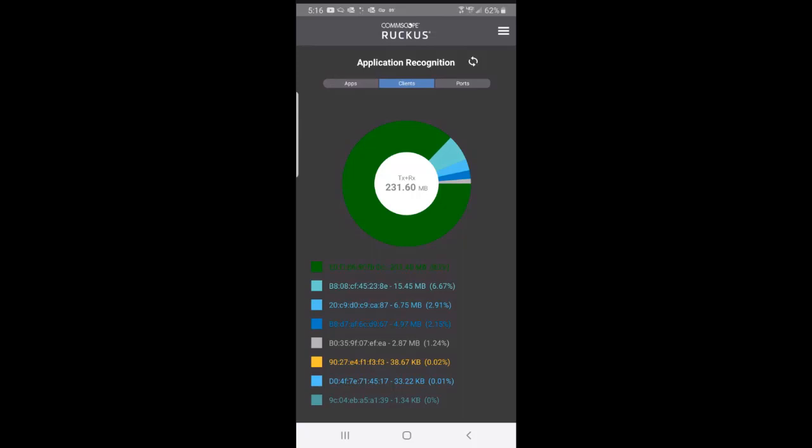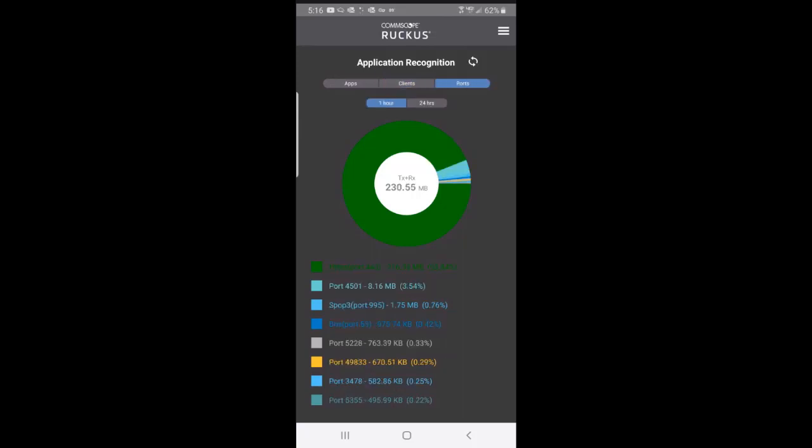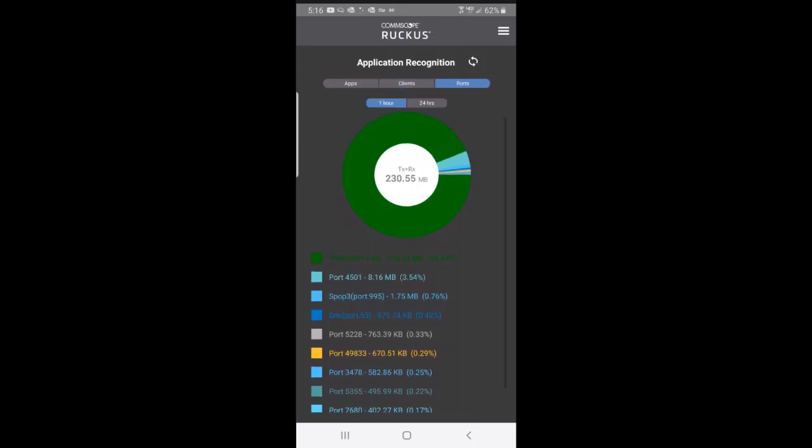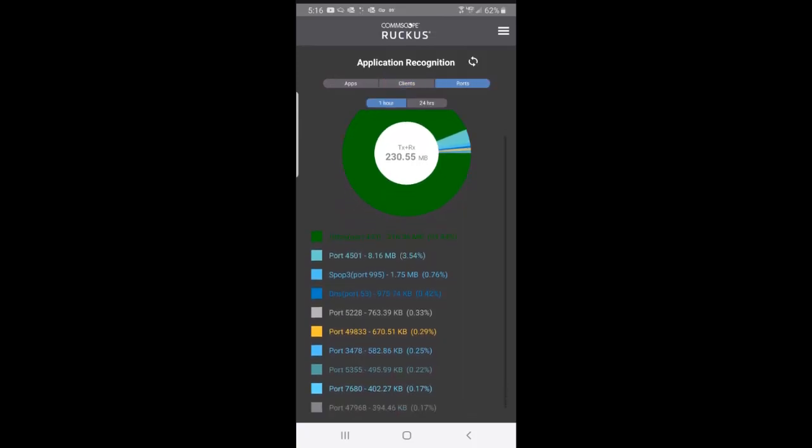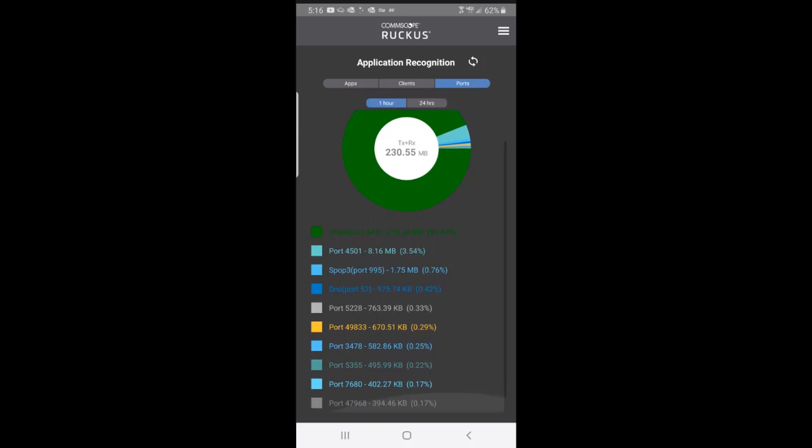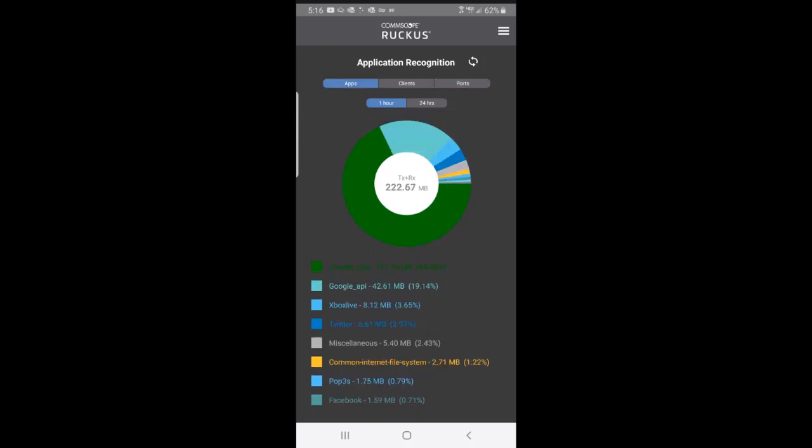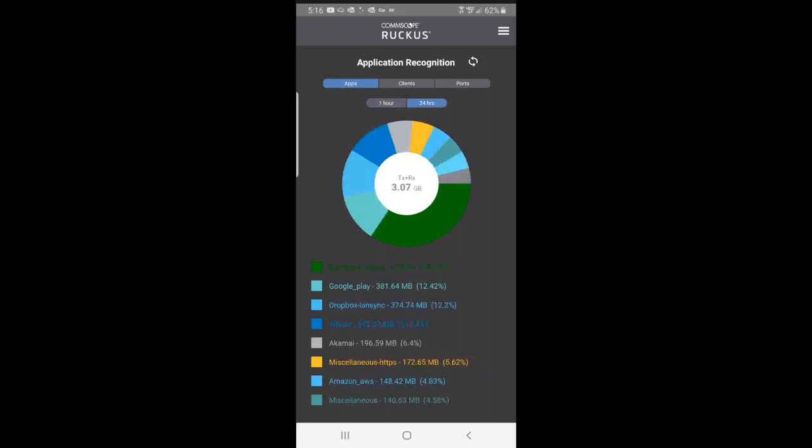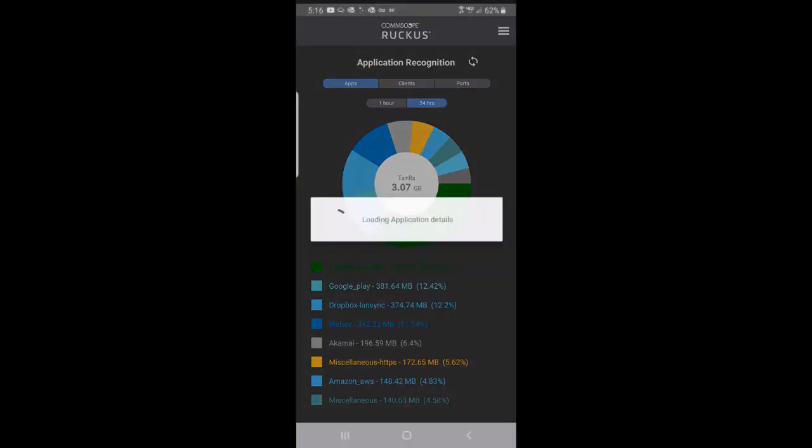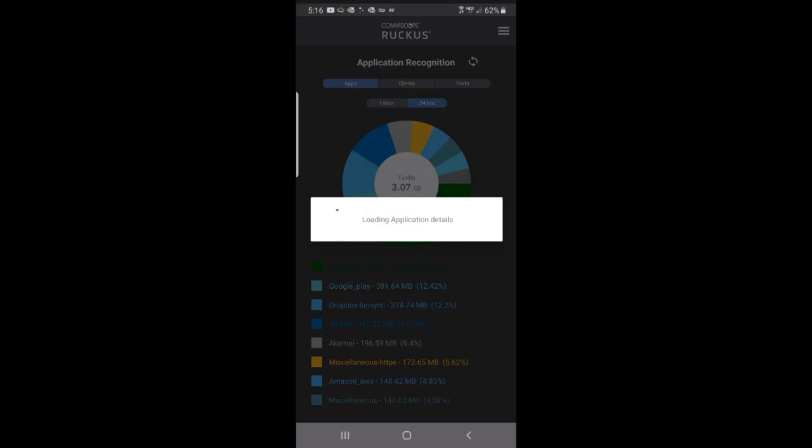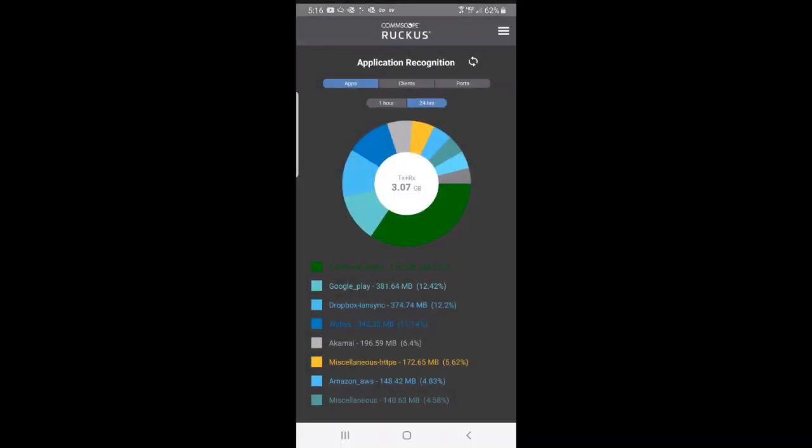I could press on ports, and that'll give me the port information. I could also do 24 hours. If I press on 24 hours, that shows me the top applications that are running over a 24-hour period. If I hit the little curvy arrow in the upper right, that'll do a refresh and reload the applications.